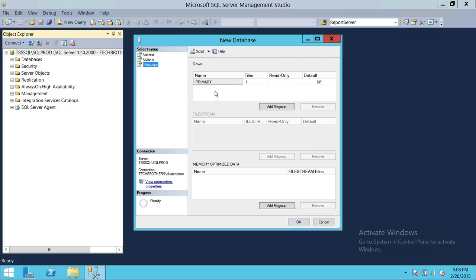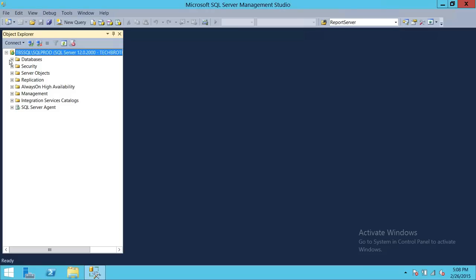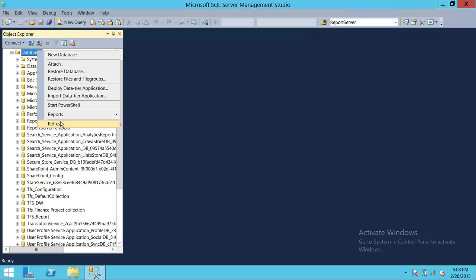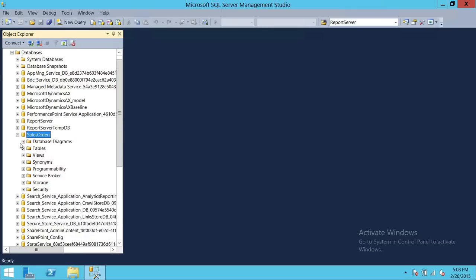Under File Groups, right now I have only one file group, which is Primary. If you have multiple file groups and want to create data files in a different file group, you can add and choose that here. Memory-optimized data will be covered in later videos. We're going to click OK. Our Sales Order database is created with no errors, as you can see right here.